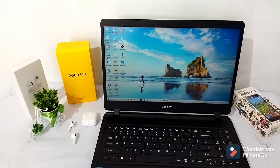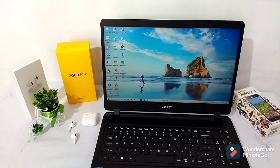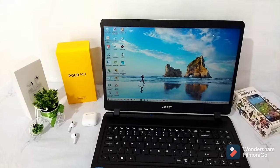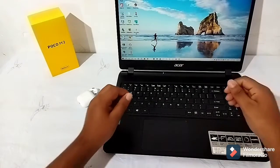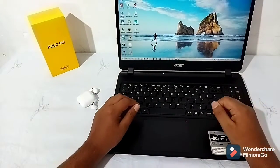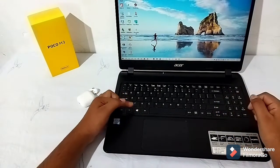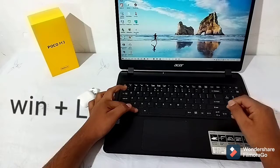Then we can explore the computer. Here you can see the memory of your computer, and pressing down you can see everything in your computer. Here is the shortcut Windows+L.